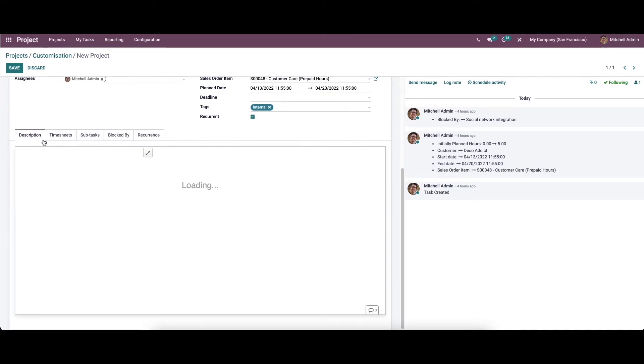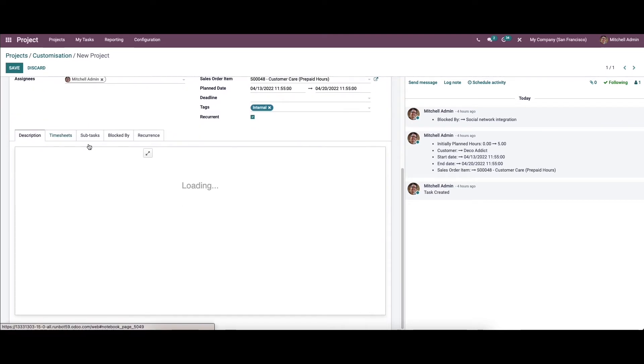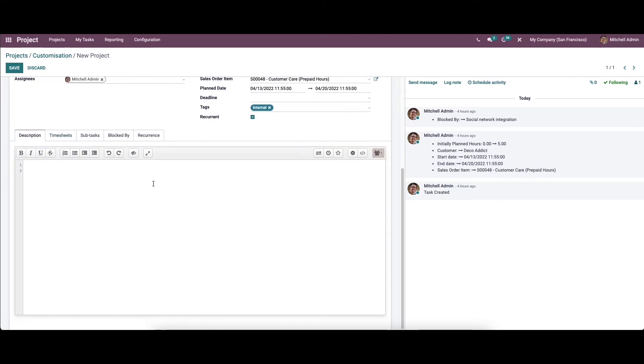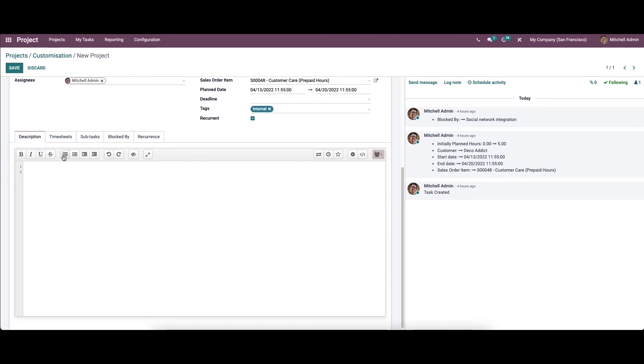While clicking edit, you can see the collaborative pad in the description tab. Here we can see a lot of options. Here we can provide a description or you can simply type anything.